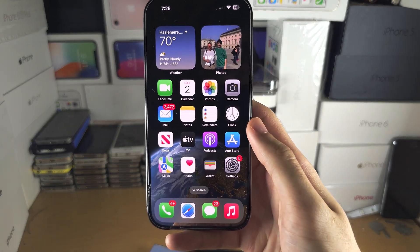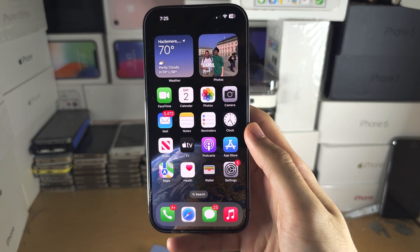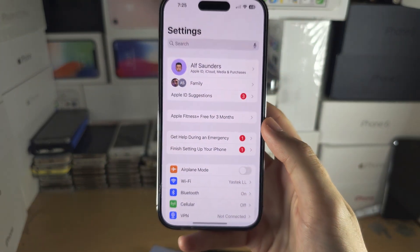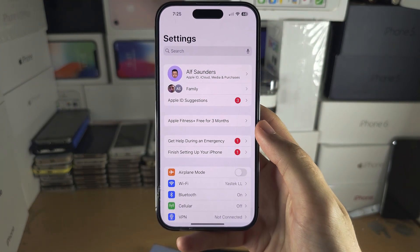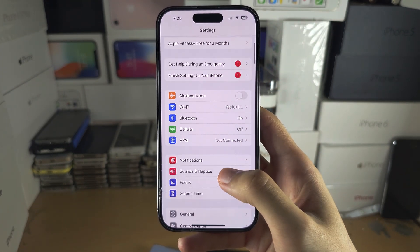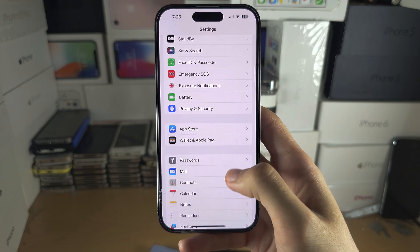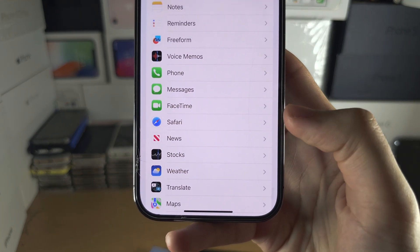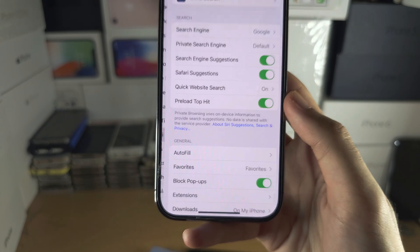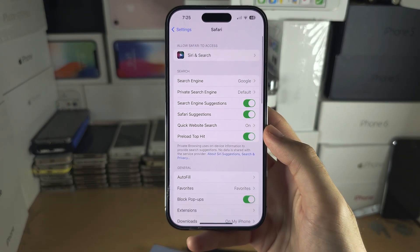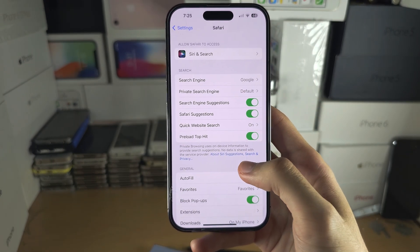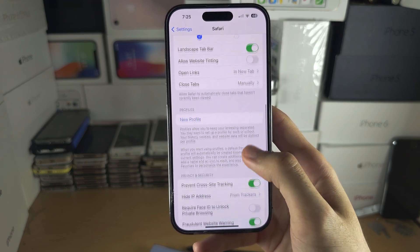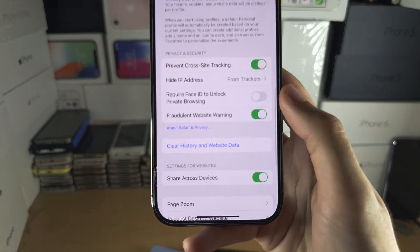The first step to log private browsing is to open up Settings. From here, scroll all the way down until you see Safari, then keep scrolling until you see this.